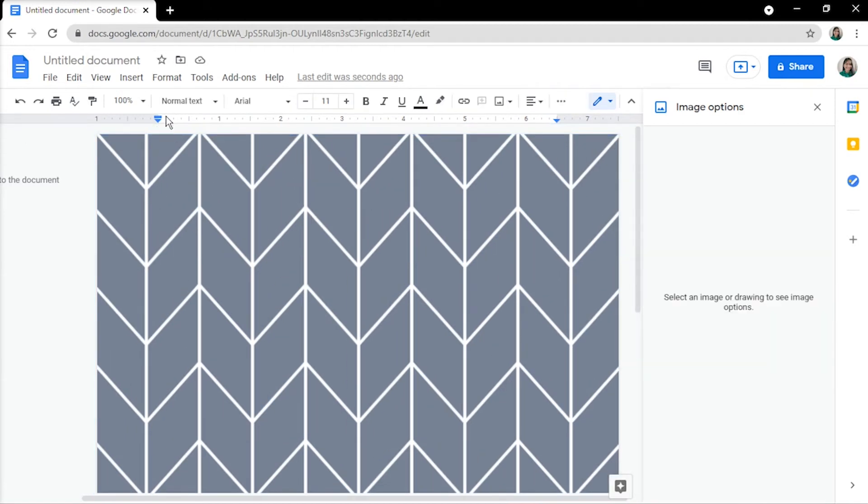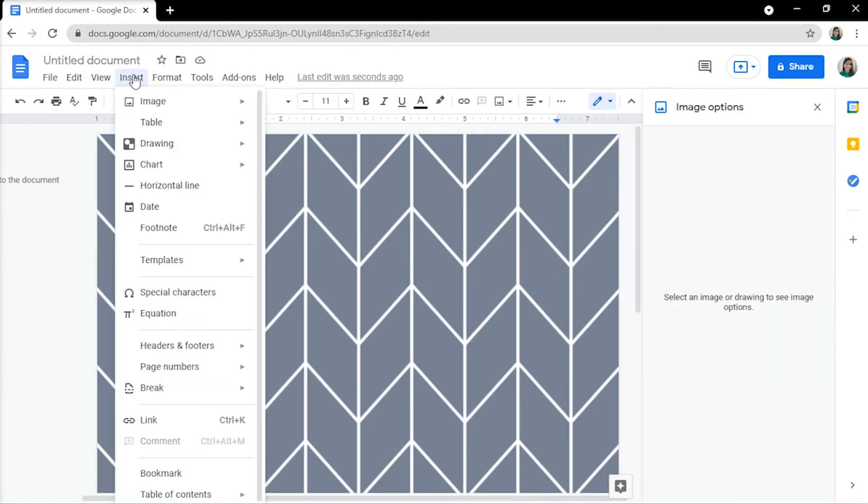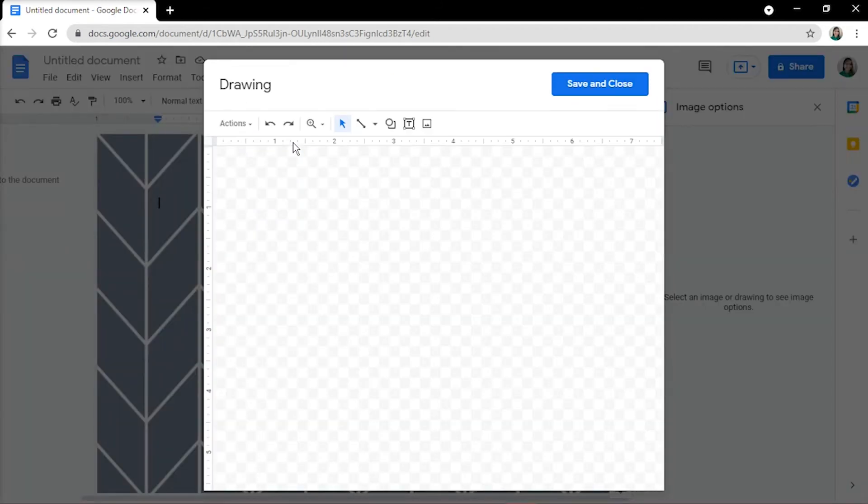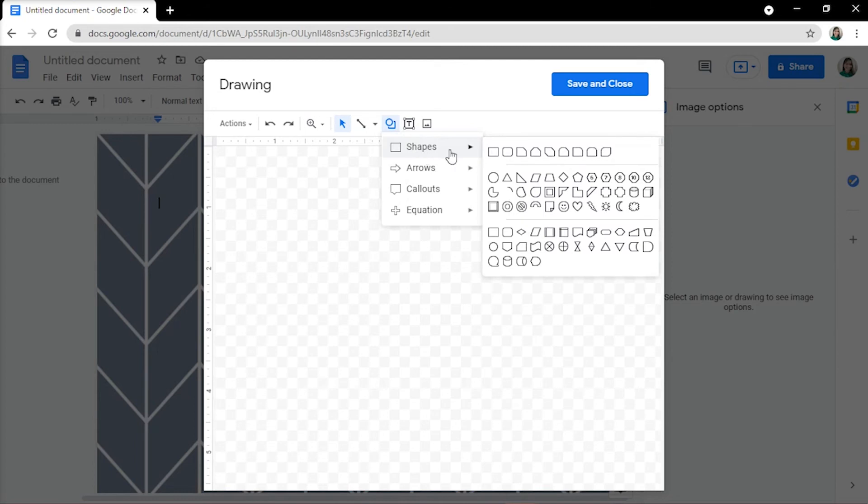To add a name to the binder, simply click Insert, then Drawing from the menu, and then select New. When a drawing window appears, click the Shape icon and choose a shape to use.